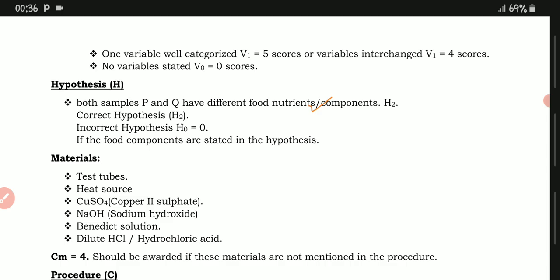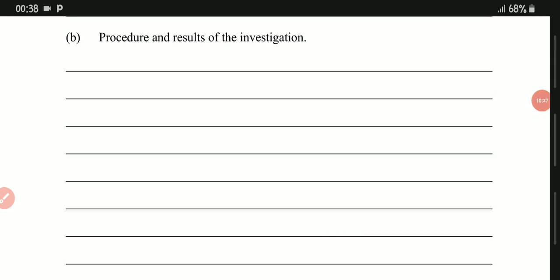For the materials, only state what you will use in the procedures. We have test tubes, a heat source, copper sulfate — you can use 1-2 cm³. When writing copper sulfate, prefer writing the word rather than the chemical formula to avoid errors. Also include dilute sodium hydroxide, Benedict's solution, and dilute hydrochloric acid. Write the words, not the symbols.